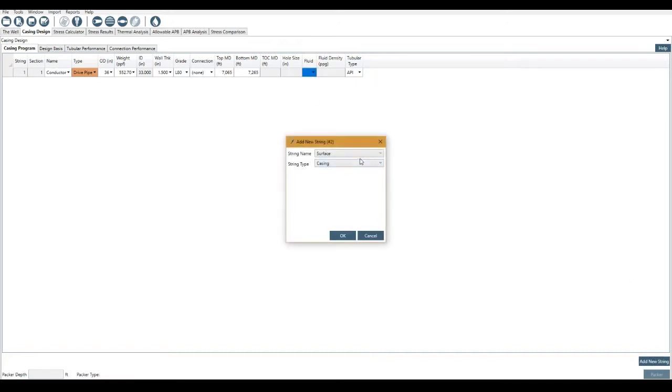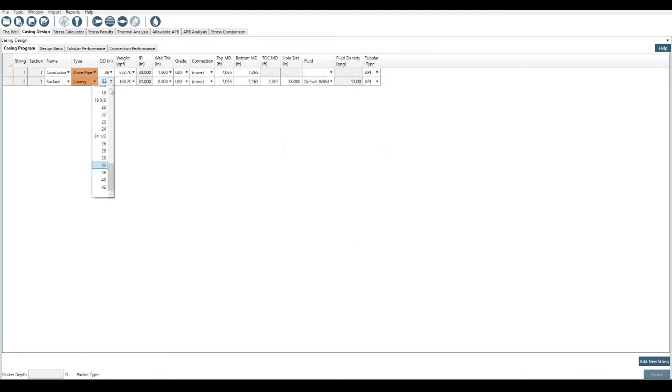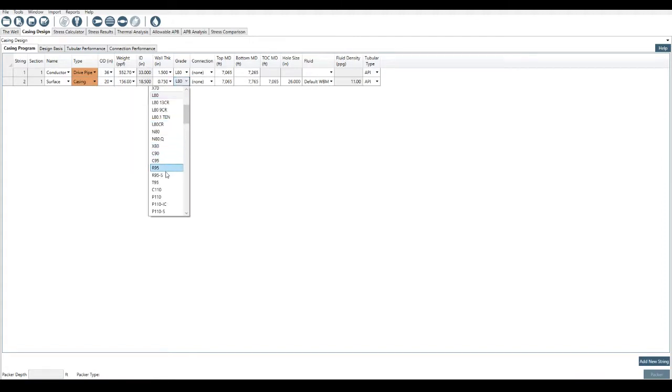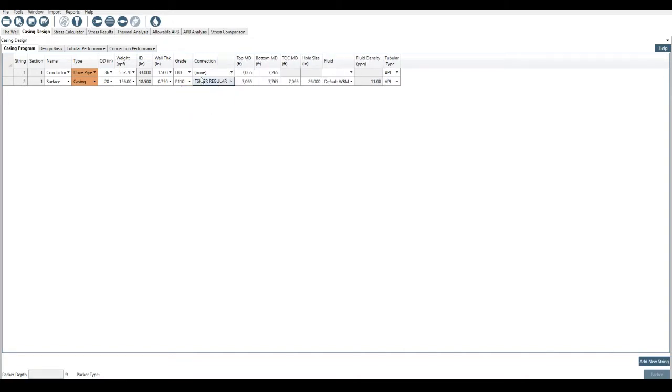So what we can do is we can add a new string, let's say a surface casing. I'm going to make this 20-inch, let's say 156 pounds, and then we're going to say, just randomly picking things here, P110. And then we actually have a couple of Tenaris connections here. So we might as well select this connection here.